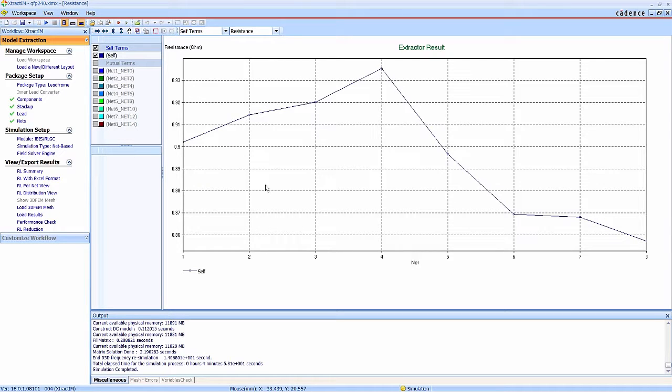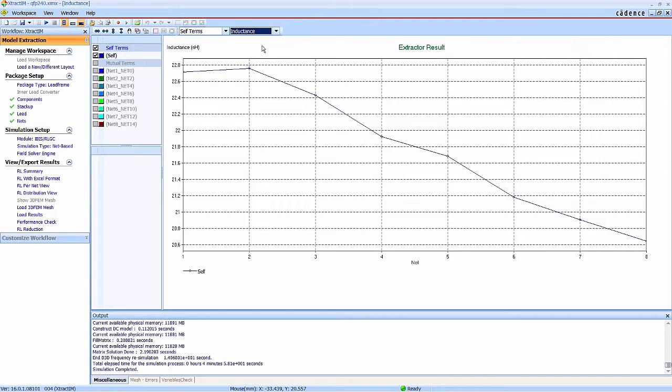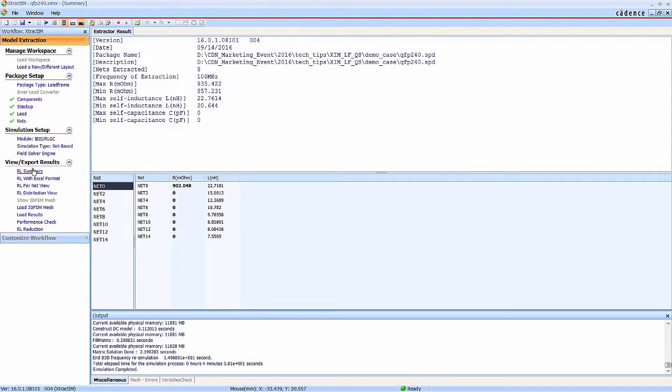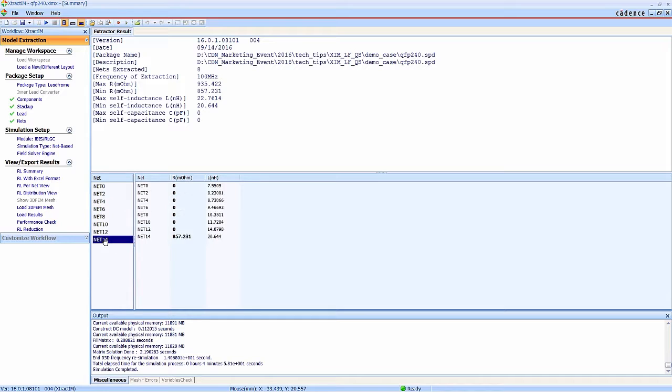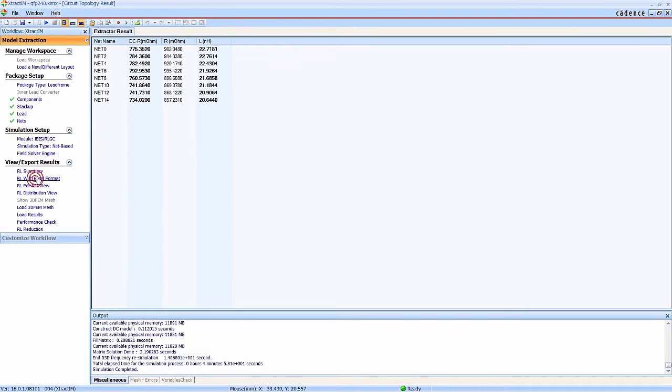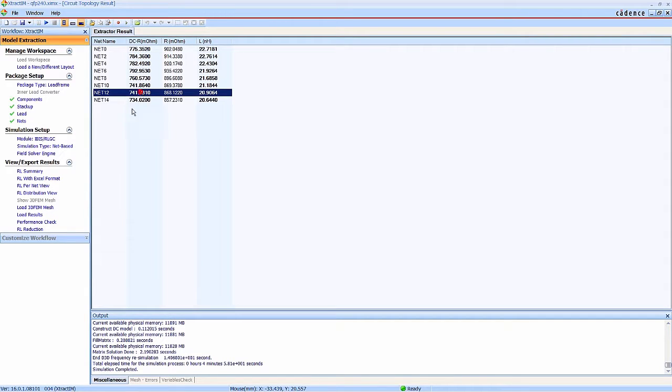You can check the performance check chart to monitor the memory consumption and the convergence situation. Now the simulation is completed. You can see the resistance and inductance charts. You can also see the RL matrix and self-resistance inductance.